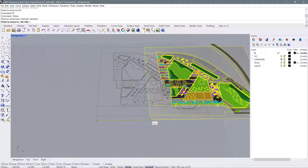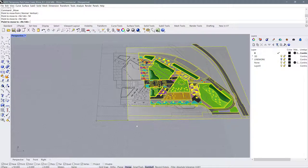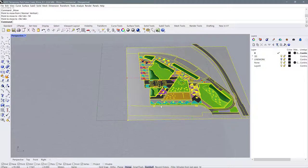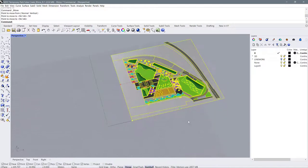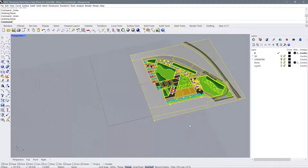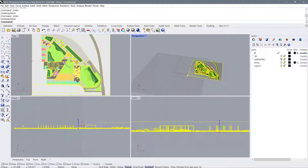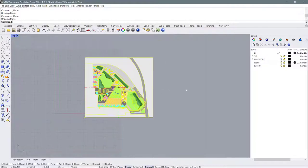You can type in a specific location on your coordinates if you want to move the model there. Or if you want to move the model a certain distance, you can do M for move, grab a point, and move it along an axis by a certain number of meters — maybe 50 meters on the Y axis. Just click to end the command and everything moves in that direction. Moving is fairly straightforward and pretty easy to do.